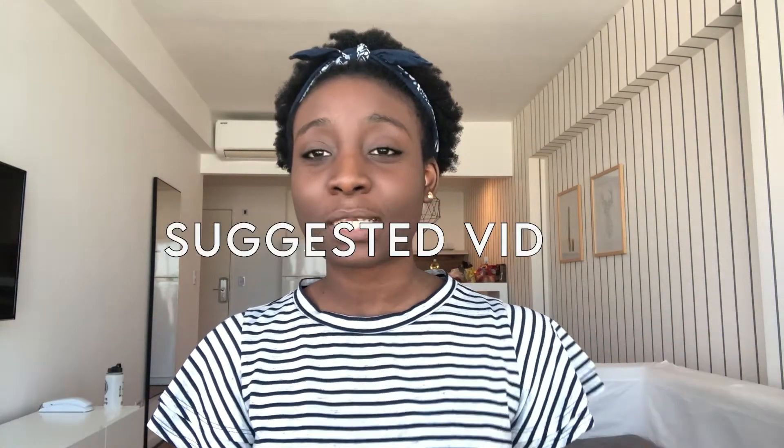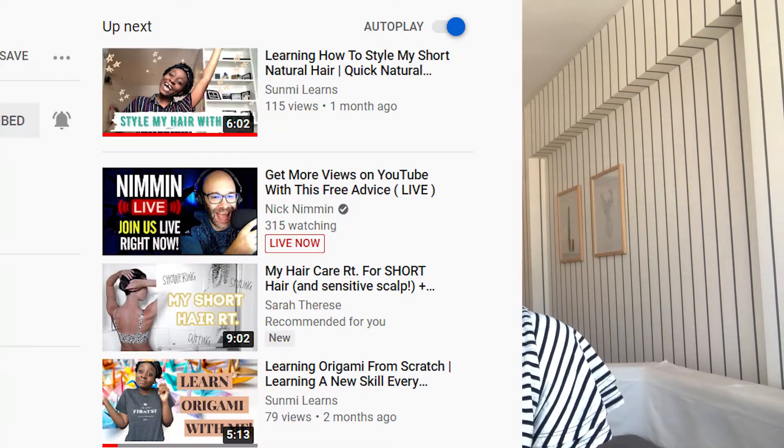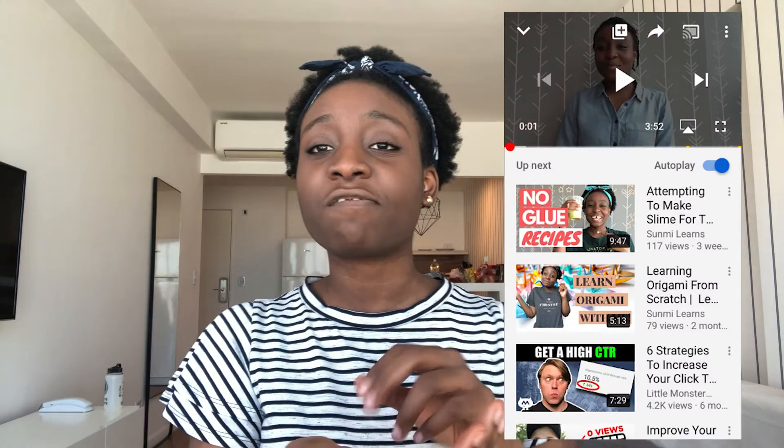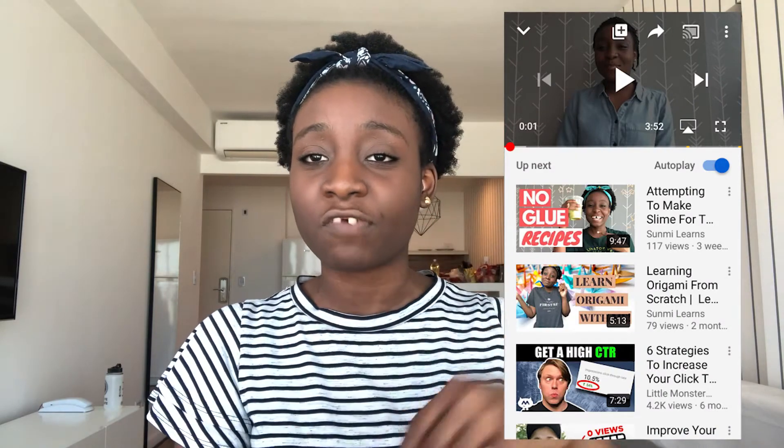And finally, another important traffic source — which clearly I don't have much of — is suggested videos. These are people who came to find your videos by seeing it as a suggested video. On a laptop, suggested videos are usually on the right side, and if you're using your phone, suggested videos are on the bottom of the video.